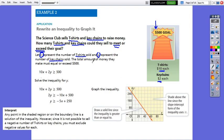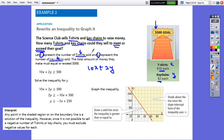We are going to write two different inequalities: one for items sold and one related to money raised. Since one t-shirt is $10, we write 10x, and one keychain is $2, so it will be 2y. To raise at least — because to meet means equals and to exceed means more than — equal and greater together give us 10x plus 2y greater than or equals 500.